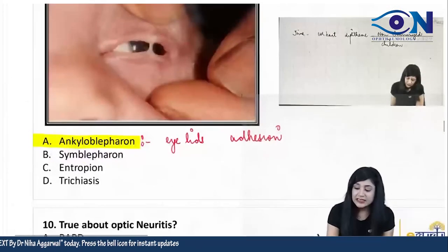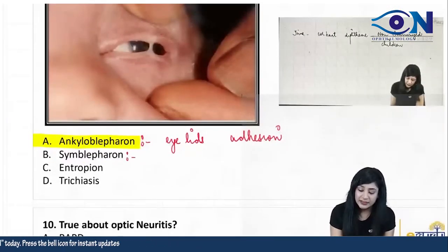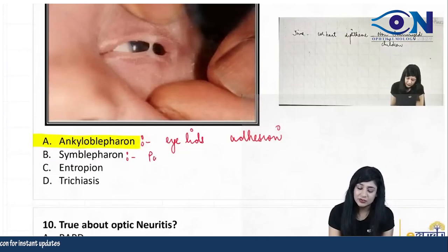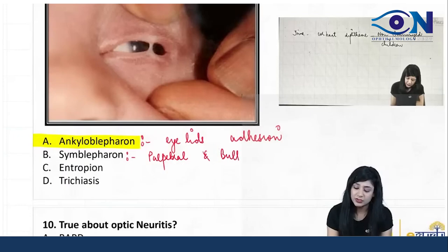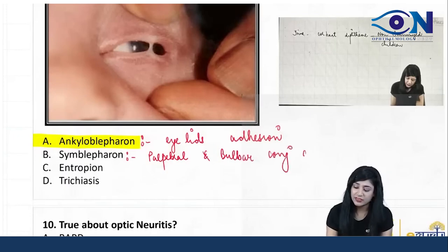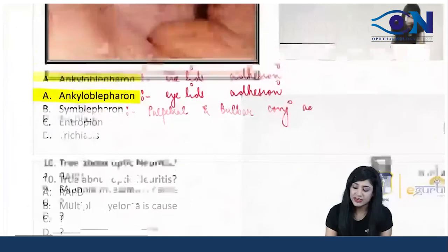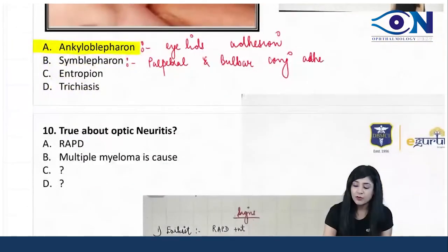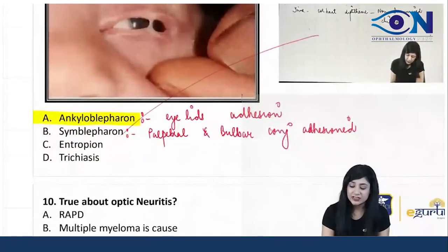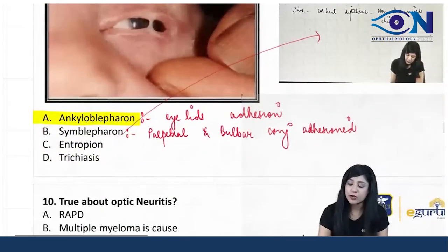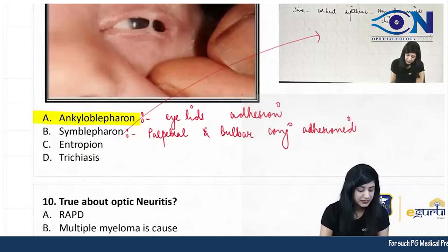Symblepharon involves the two conjunctivae — the palpebral conjunctiva and the bulbar conjunctiva. When both of these get adhesions, then it is the symblepharon. We have discussed that symblepharon is found in cases of...